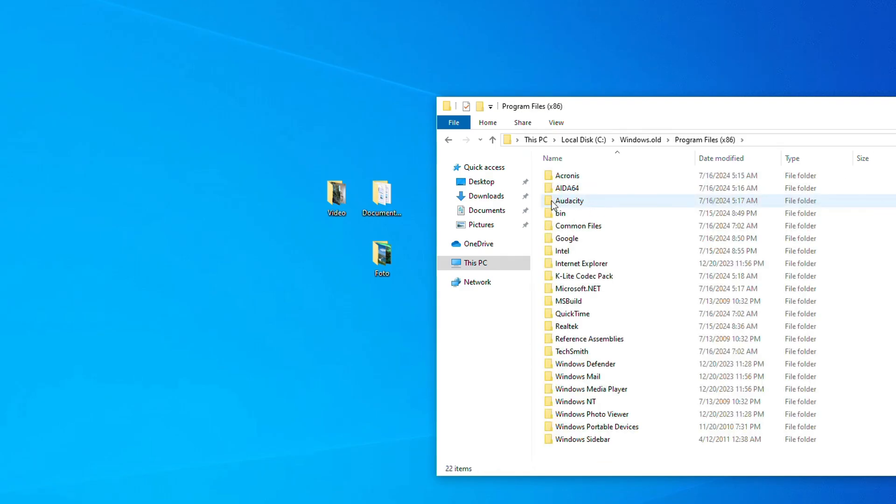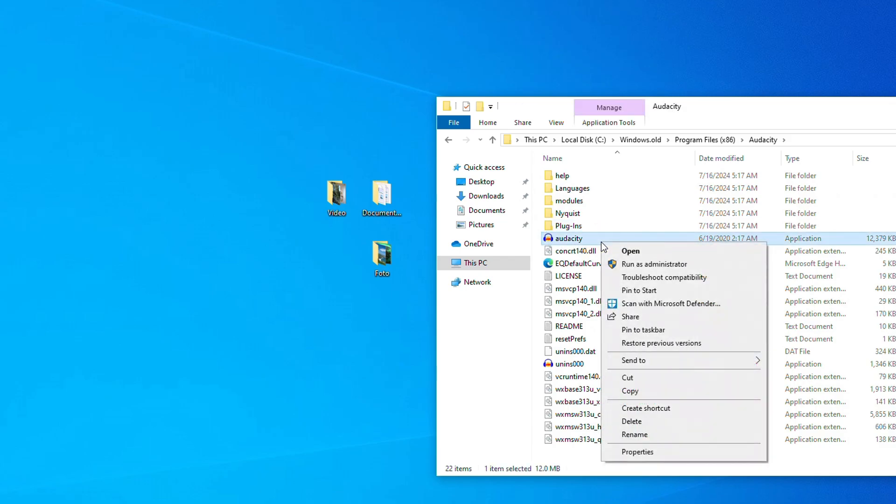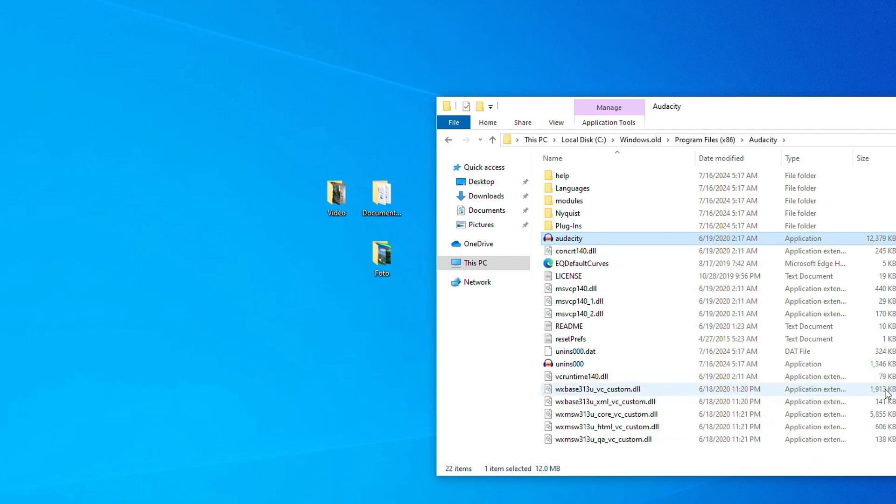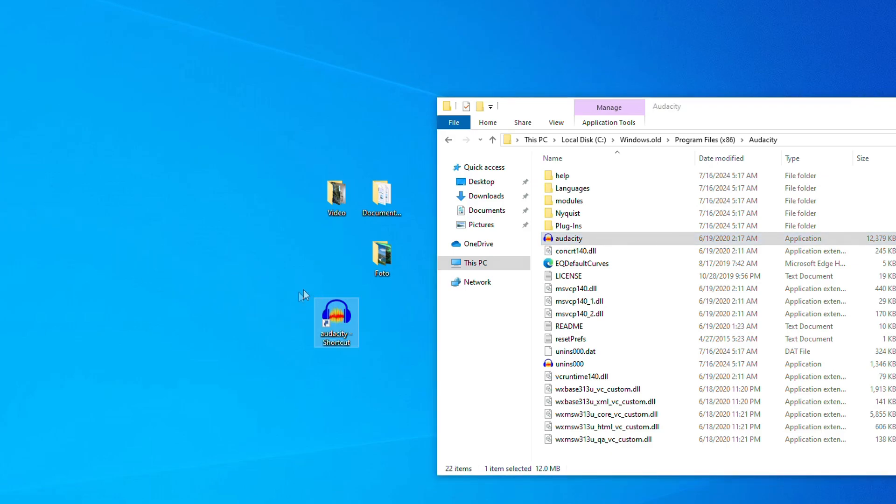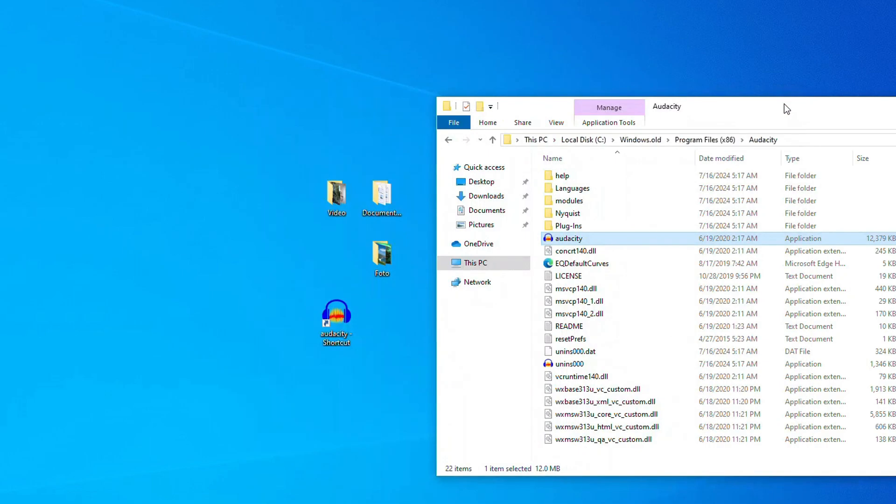Right click on the icon of this program and select Send to desktop. Then I double click the icon. And the program launches safely. In the same way you can use all your old Windows 7 applications.